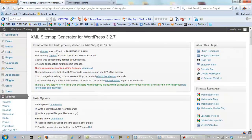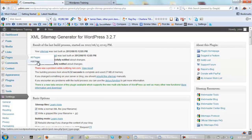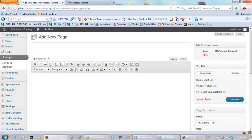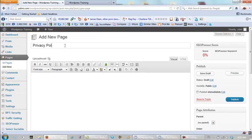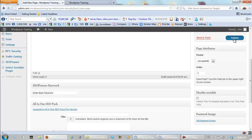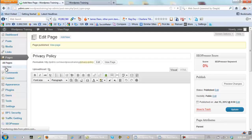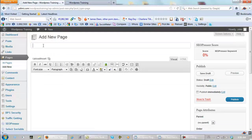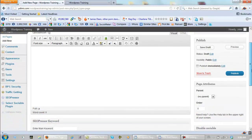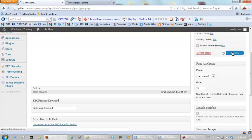Now, we need to add a couple of pages. So, we go to pages, add new. We need to add two pages. We need to add privacy policy. We need to order it as number two. And publish this page. Now, we need to go to add new again. We need to add a contact form. Contact me. Contact us. Whatever you want. Set this as number three. And publish it.